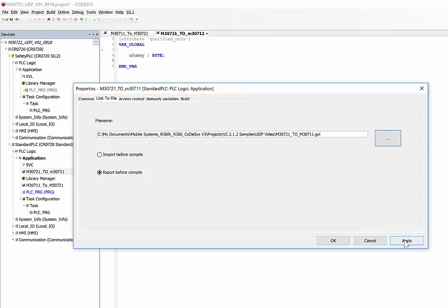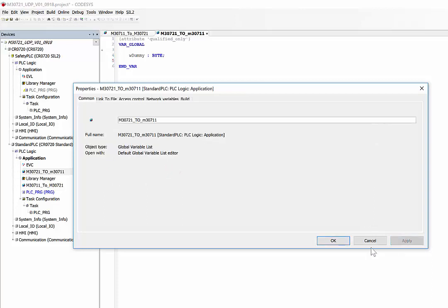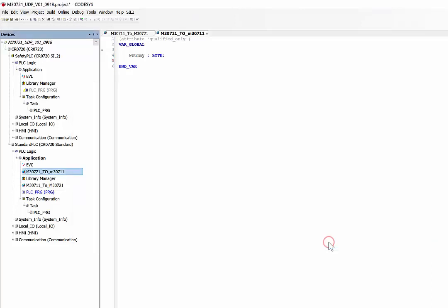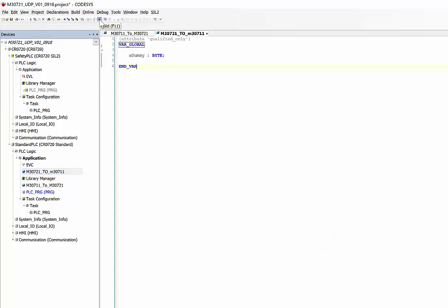As we did before, we just build this project. No errors, that's all good.